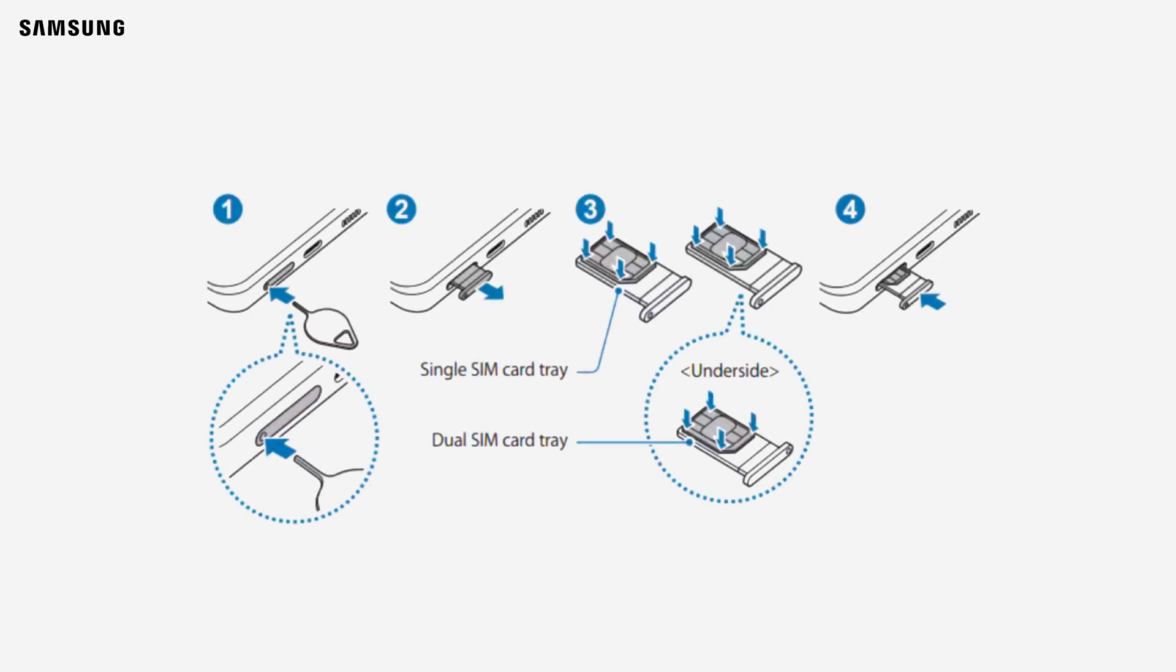Start by using the SIM ejector tool to take out the SIM tray. Remove the tray and check if it supports dual SIM. There will be two slots, one on top and one underneath.